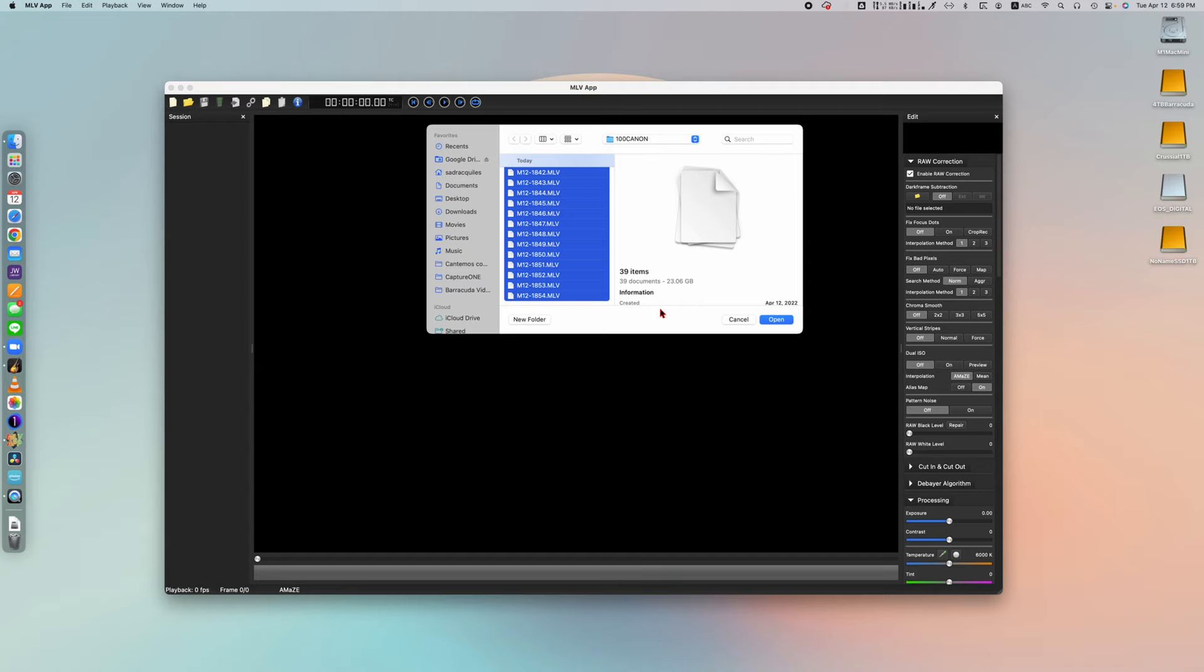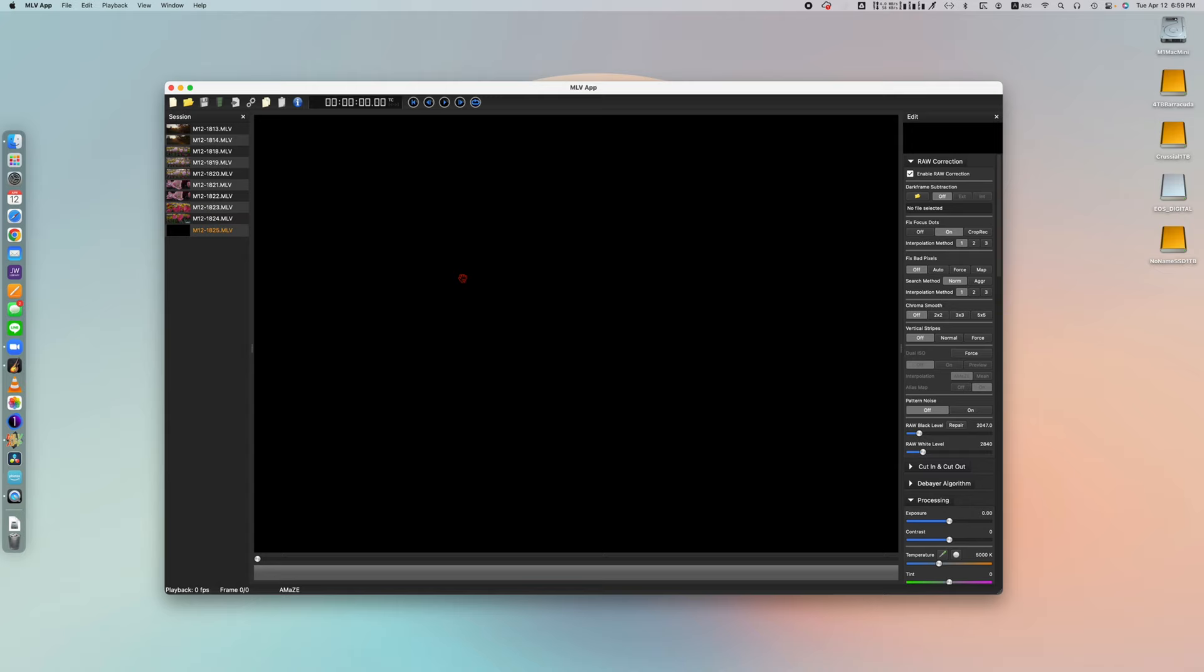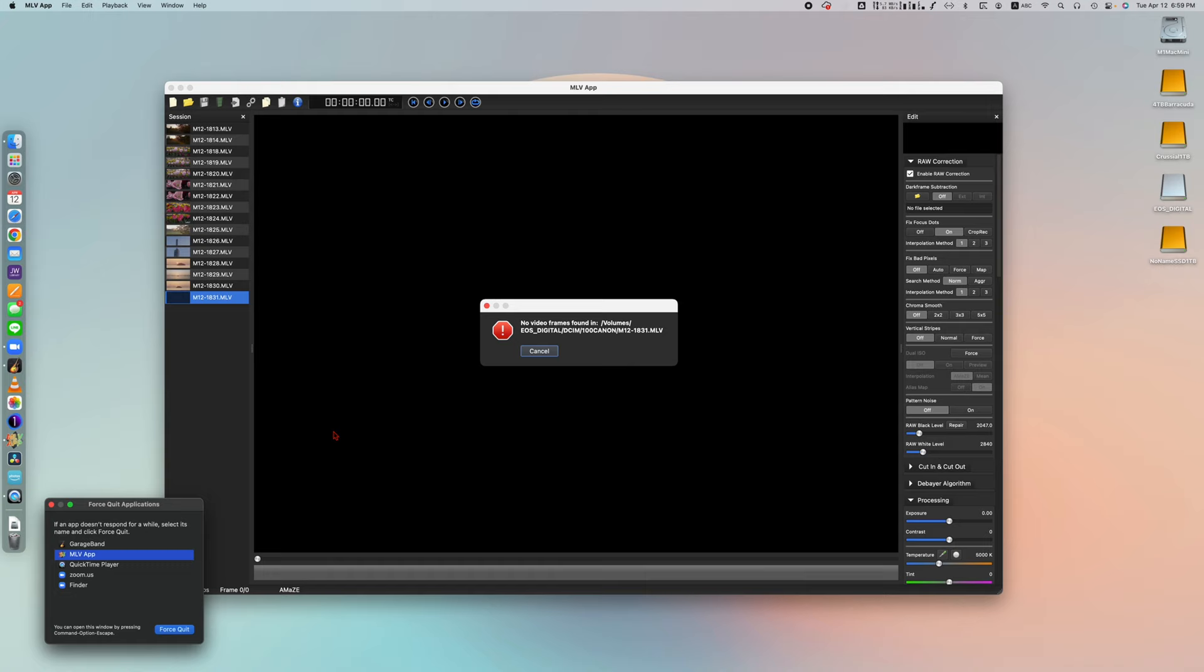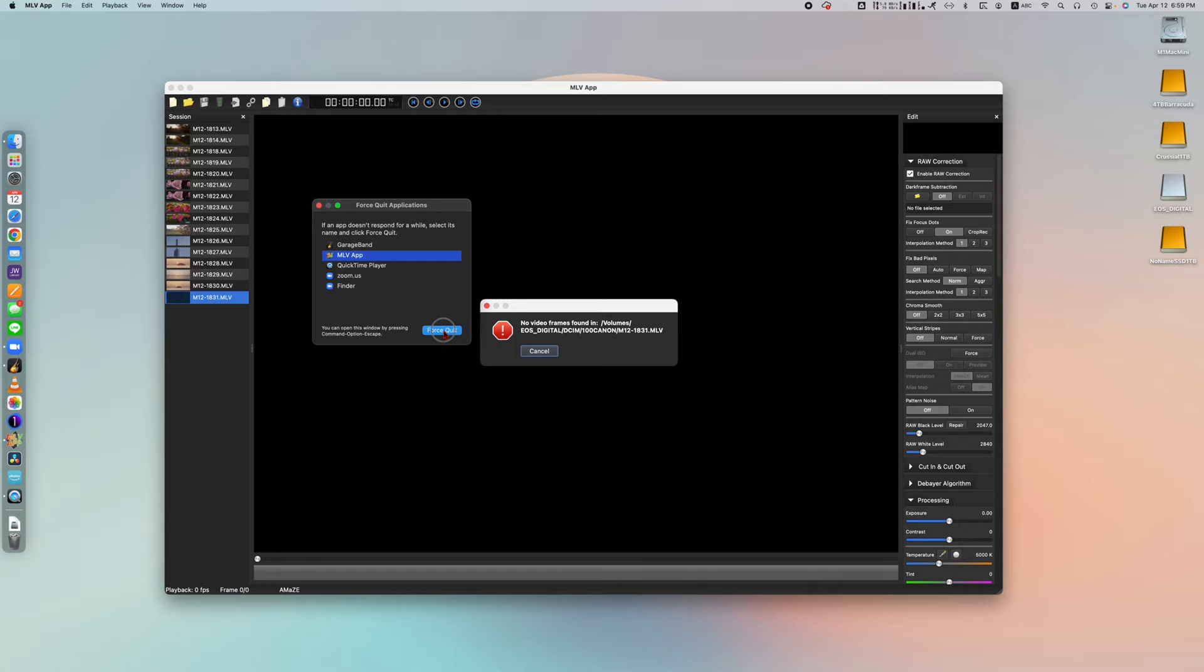Alright, before I show you how to fix this problem, let me just show you what happens. Say you're gonna import all the footage that you shot in one day, and bam, all of a sudden no video frames were found in so-and-so location. You're trying to cancel, doesn't close, and no matter what you do it's not gonna close. It just crashes. Even right clicking on the MOV app, quitting it doesn't work. The only way to close this is to just force quit the application. So head over to force quit and force quit MOV app.